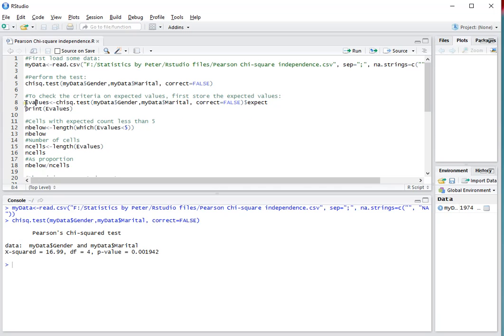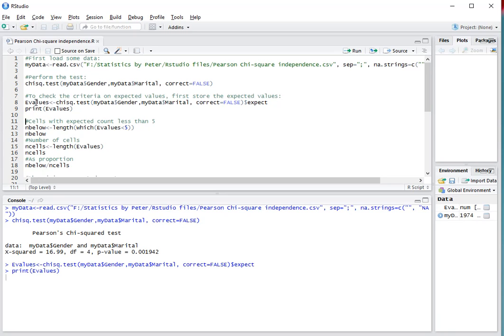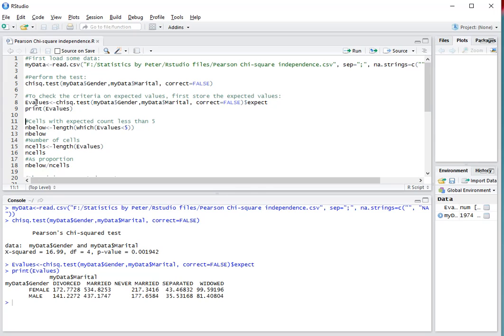I'll store them myself in the E values for expected values, and you can see them by pressing the print. As you can see in this case, none of them are below 5.